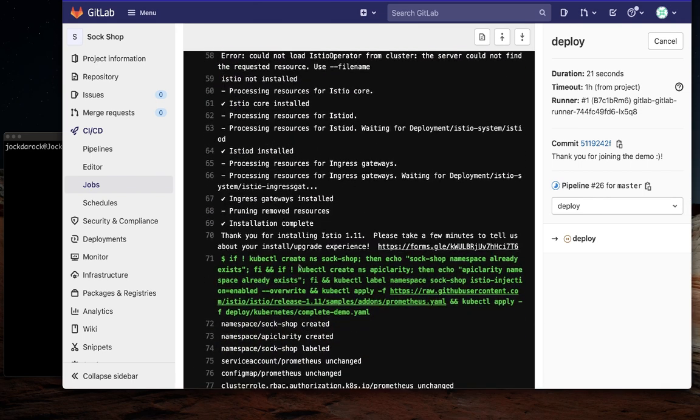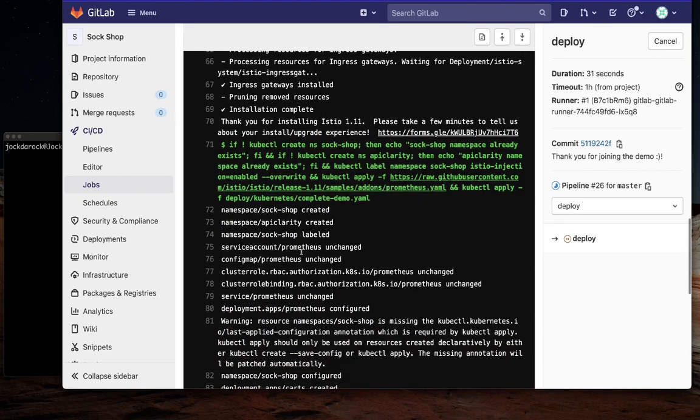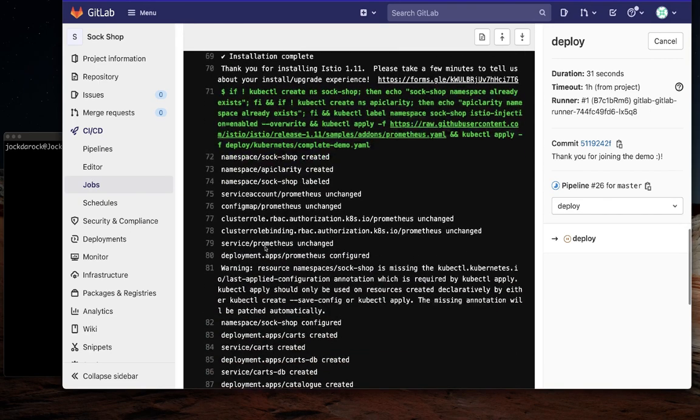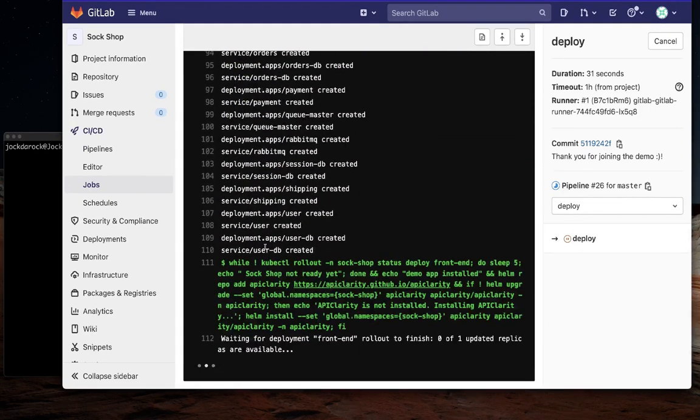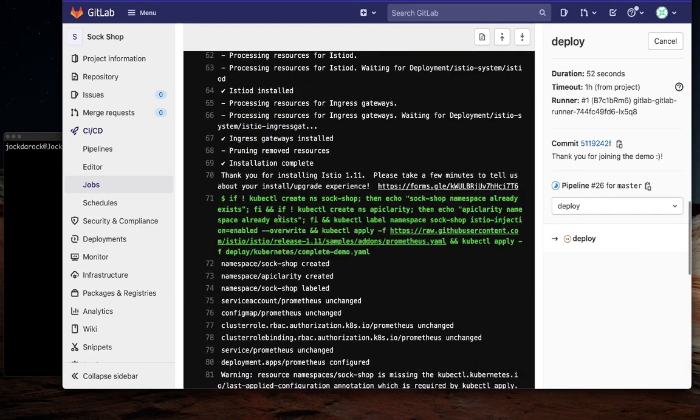When that is complete and dependencies are cleared, the actual user-facing application, in this case our SockShop app, will be installed and its namespace tied to Istio. This way, Istio knows which application to orchestrate.